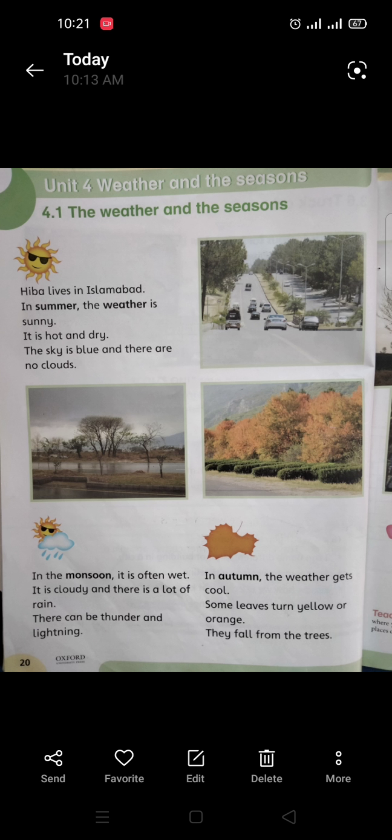Assalamu alaikum, students of Grade 2! How are you all? I hope you are all doing good. I am your social studies teacher, Miss Asma, and today we are going to start the reading of our new chapter: Unit Number 4, Weather and the Seasons. Now come to the first topic — the weather and the seasons.